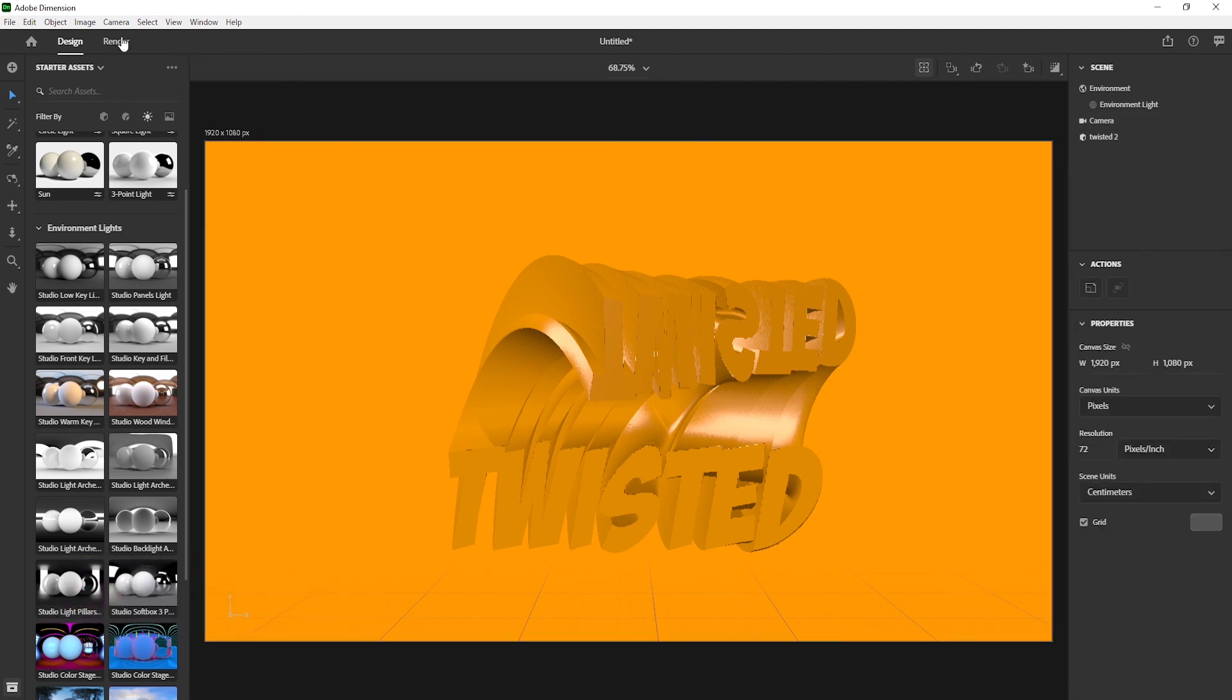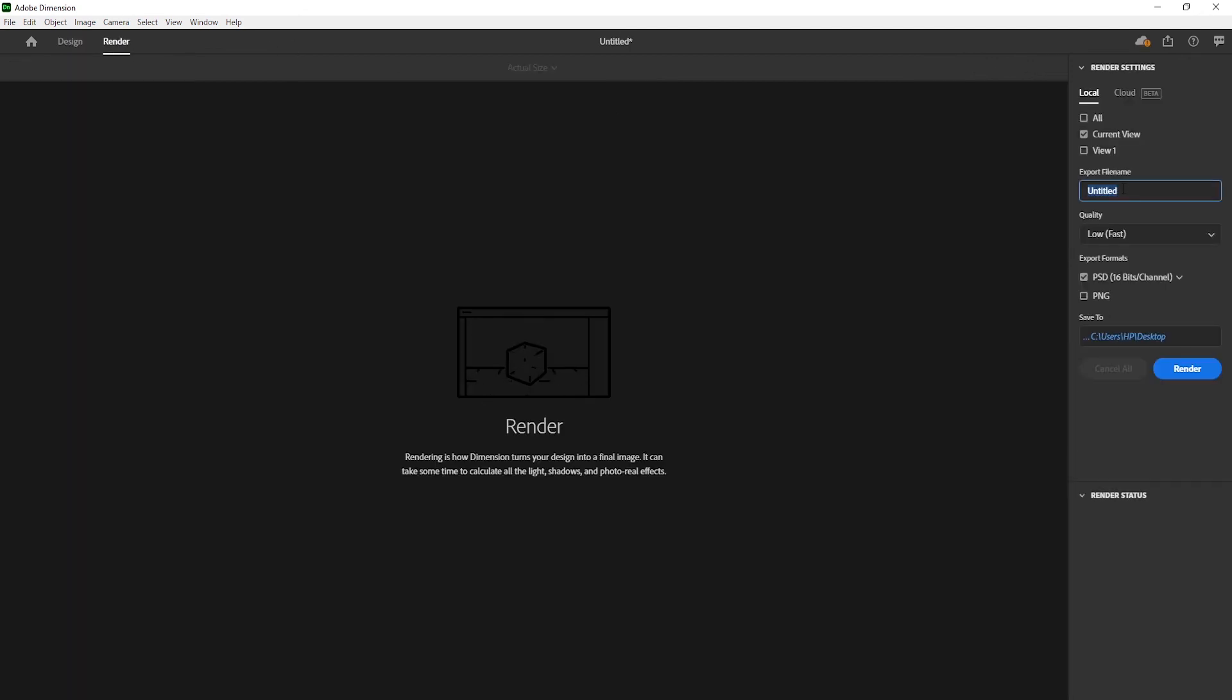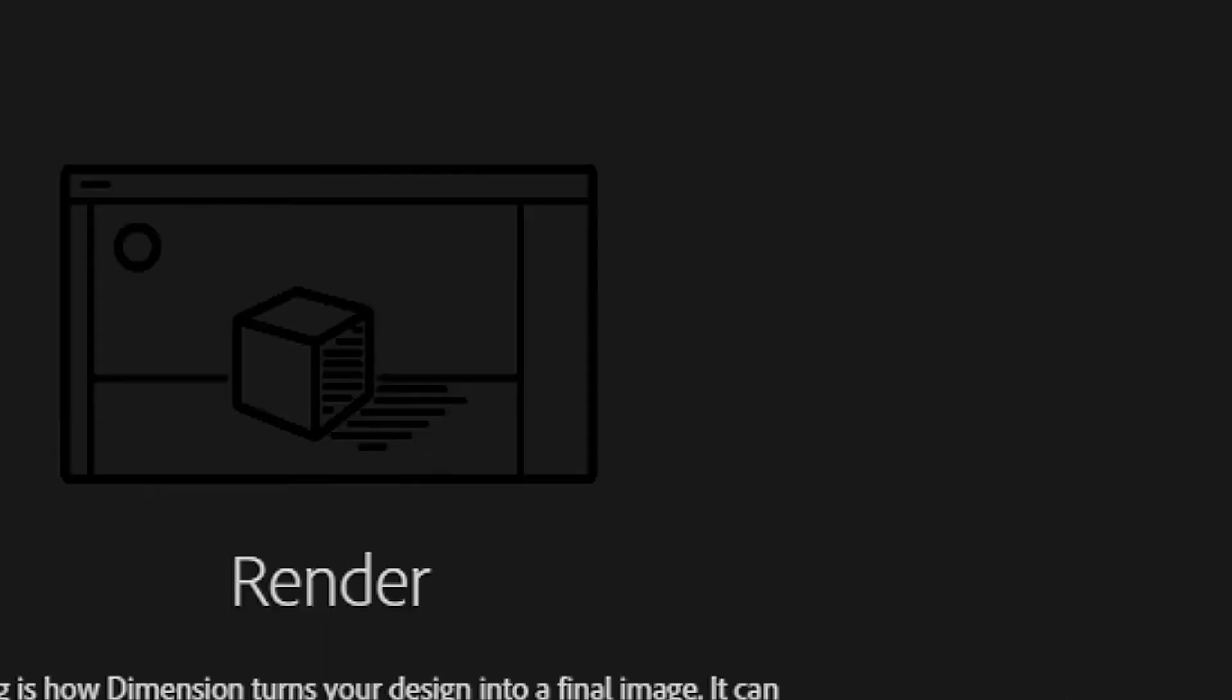Now go to render, change its file name, and render it.